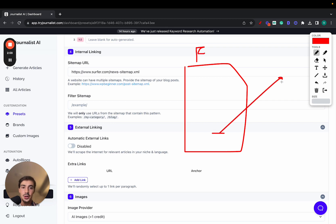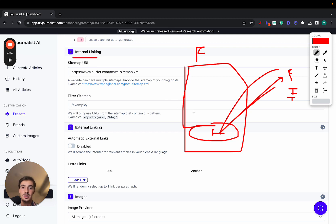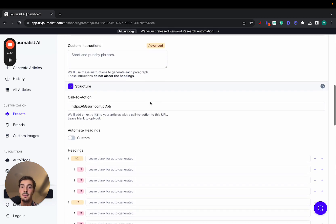We're automatically going to add external links to authoritative sources in your niche. For example, if this is finance, we'll link out to Forbes, Investopedia, maybe TechCrunch — authoritative sources in your niche. Of course, the context of the sentence will make sense within the rest of the article, and the anchor text — the little text you click to go to the link — will also make sense. You can also automate internal linking: links to internal pages on your site, maybe to other blog posts. These internal links are done in a way that makes sense — we'd never interlink an article about finance to one about dogs.